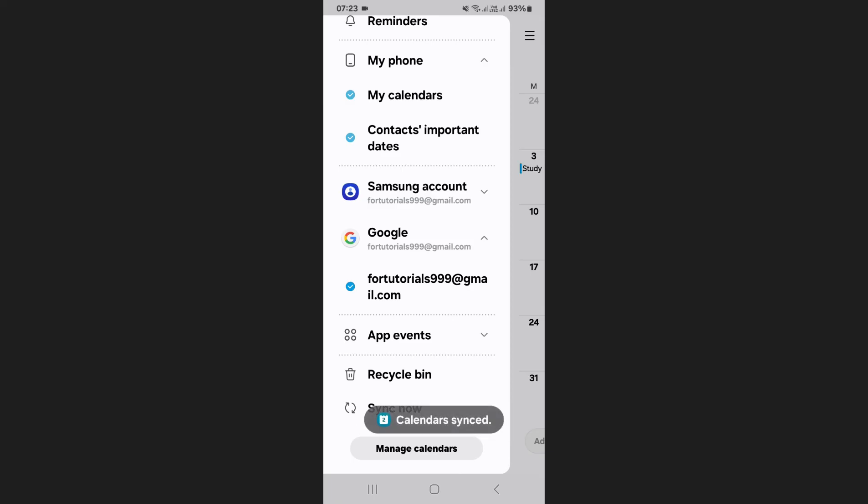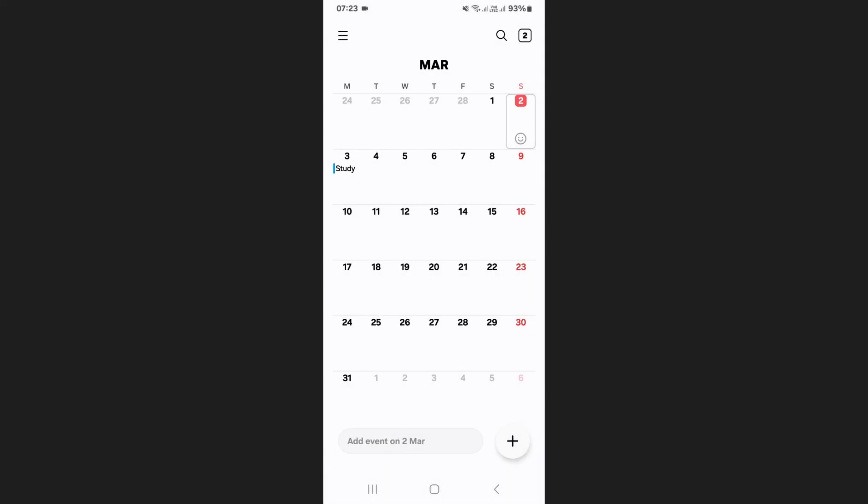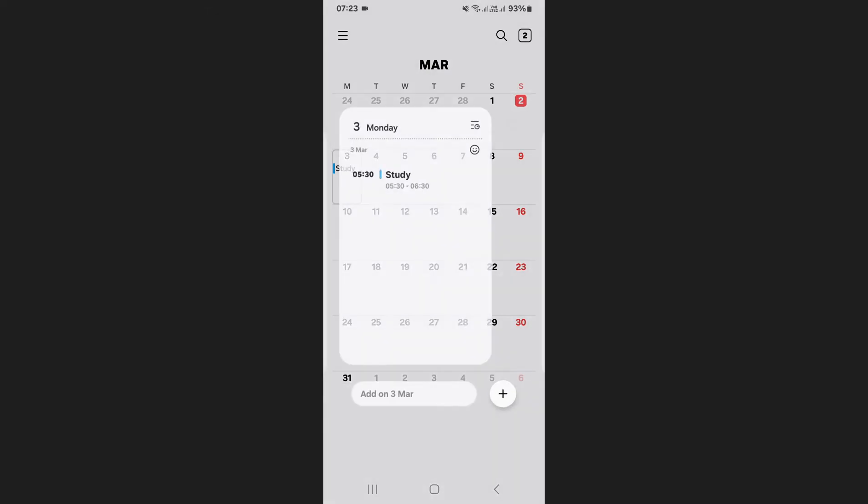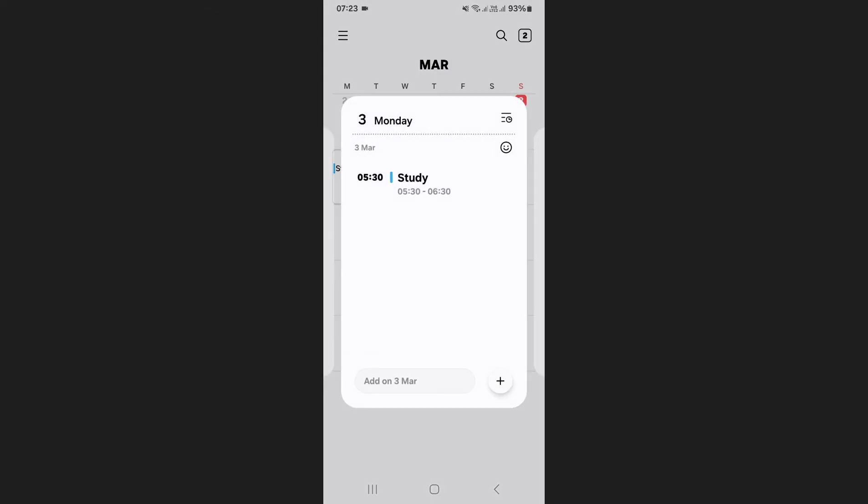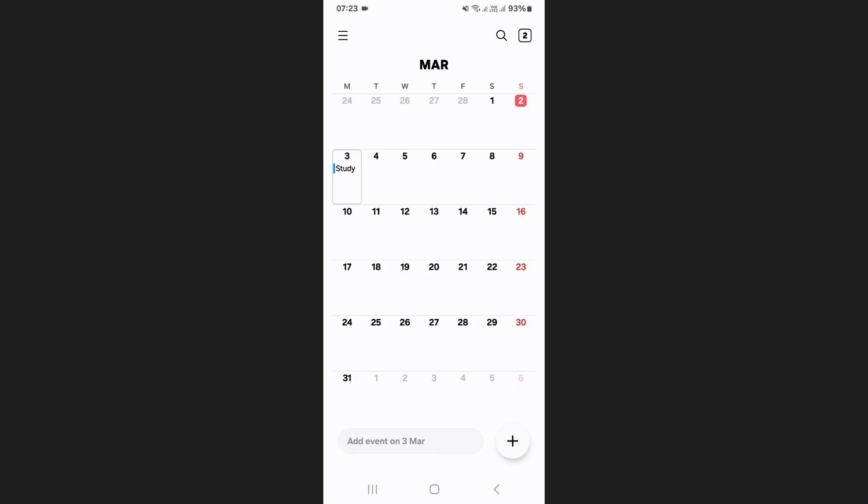Wait a few moments for synchronization to complete. Once done, check your calendar and you will see the newly created event from Google Calendar appearing in the Samsung Calendar.